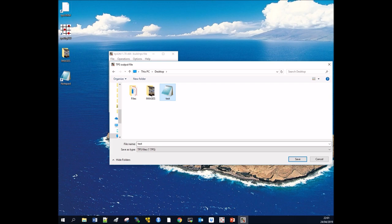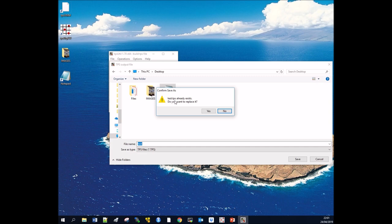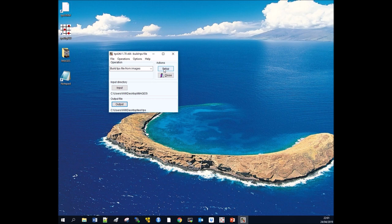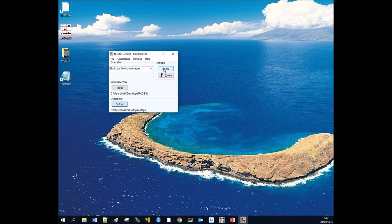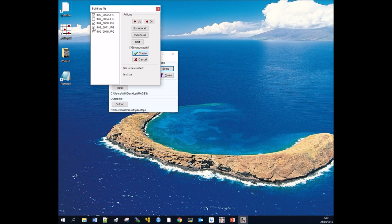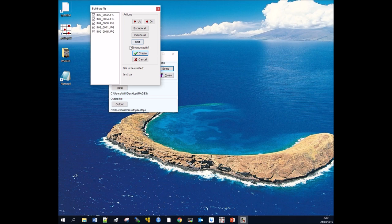Do we want to replace this test.TPS? Yes we do, because at the moment it's just a blank file. Then go to setup. You can see all of the images in our images folder. At this point you can remove images by deselecting them, but for this example I'm going to keep them all and click create.